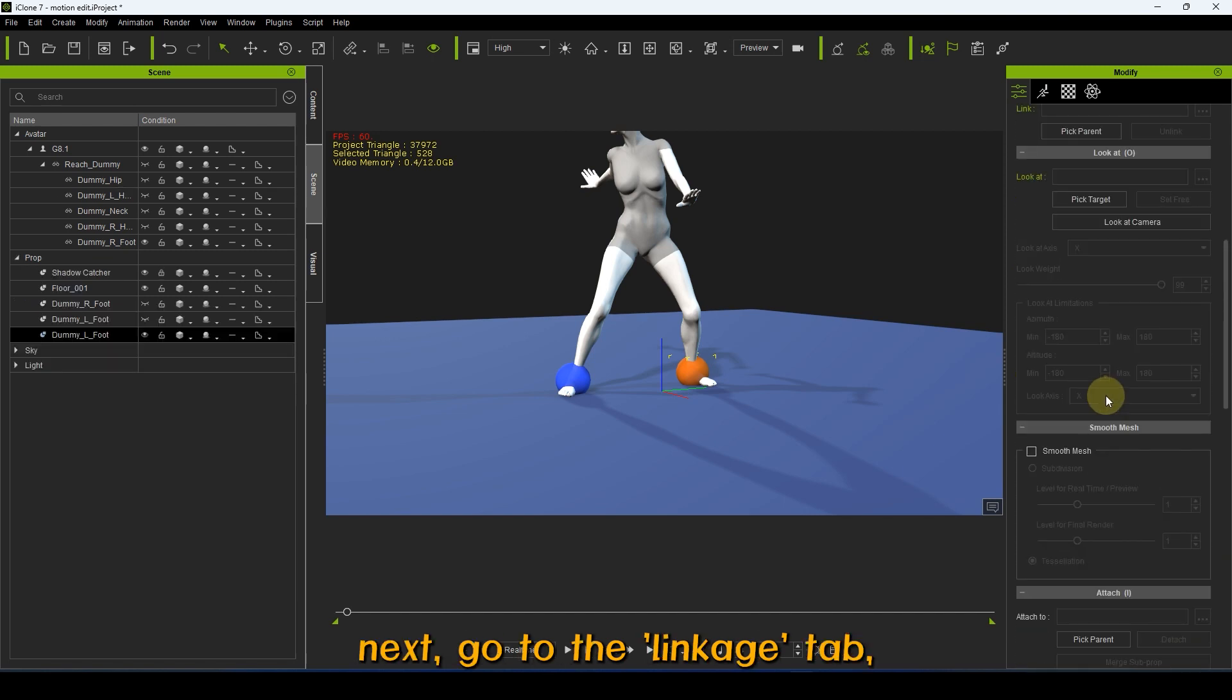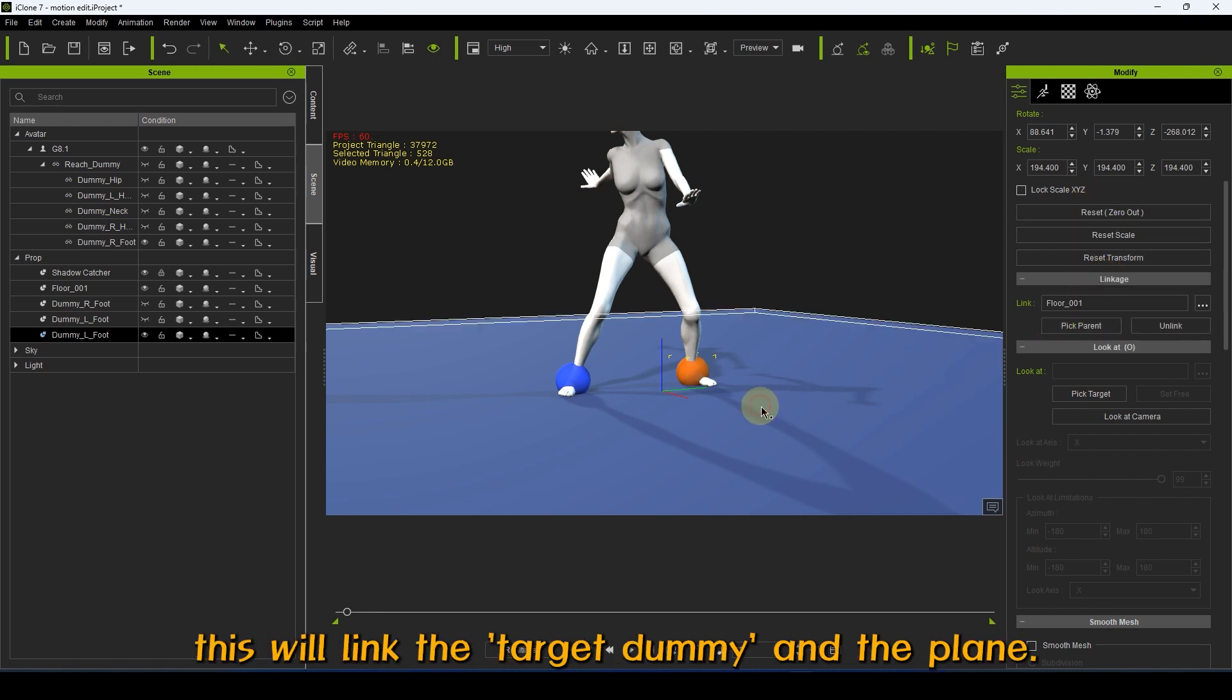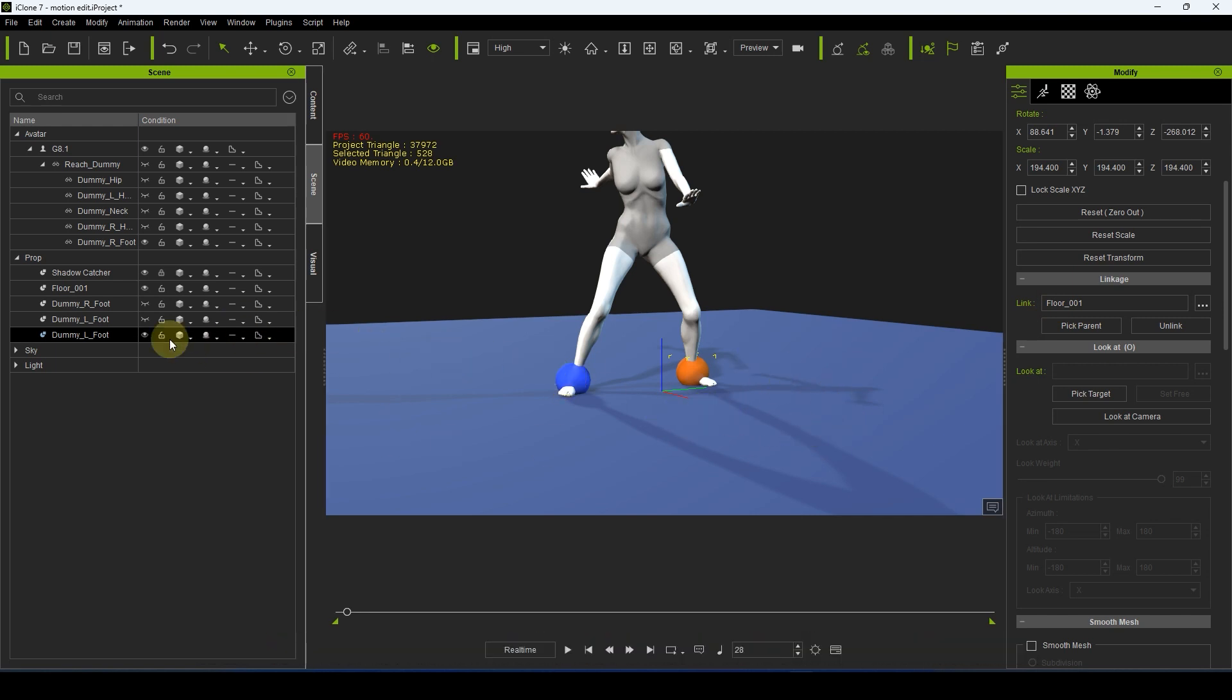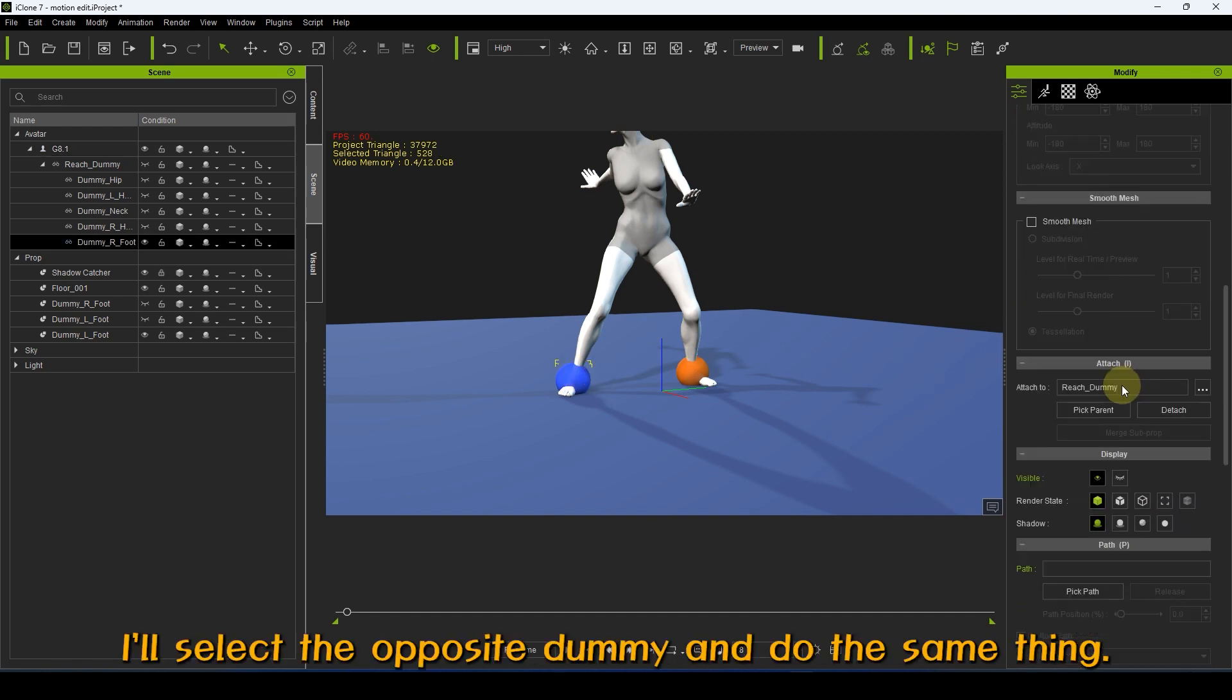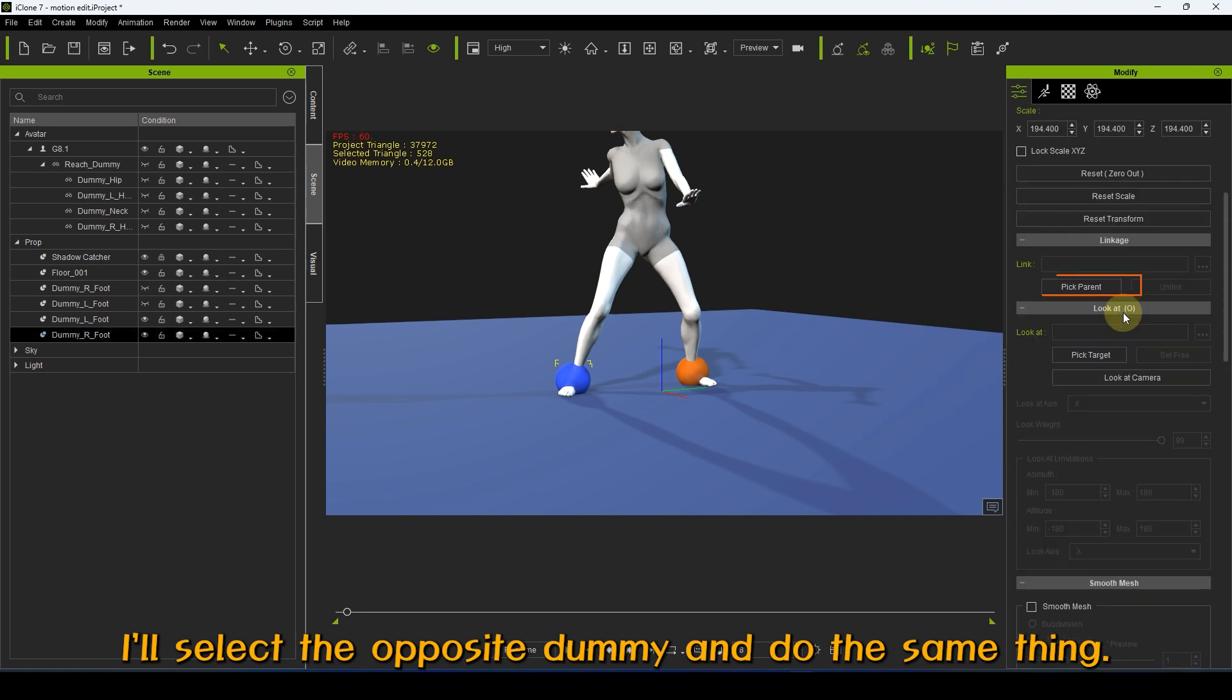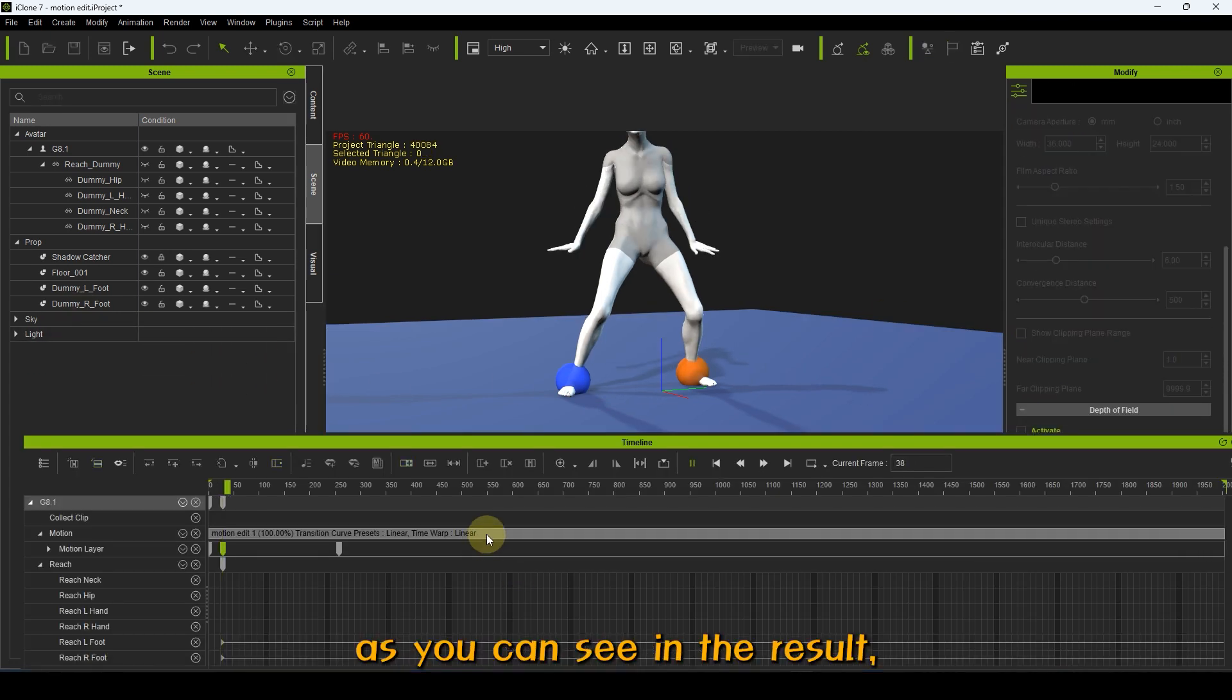Next, go to the Linkage tab, click Pick Parent, and select the plane. This will link the target dummy and the plane. It's recommended to create the plane right after loading the character. I'll select the opposite dummy and do the same thing. As you can see in the result, unlike before, the feet are well anchored to the ground and not shaking.